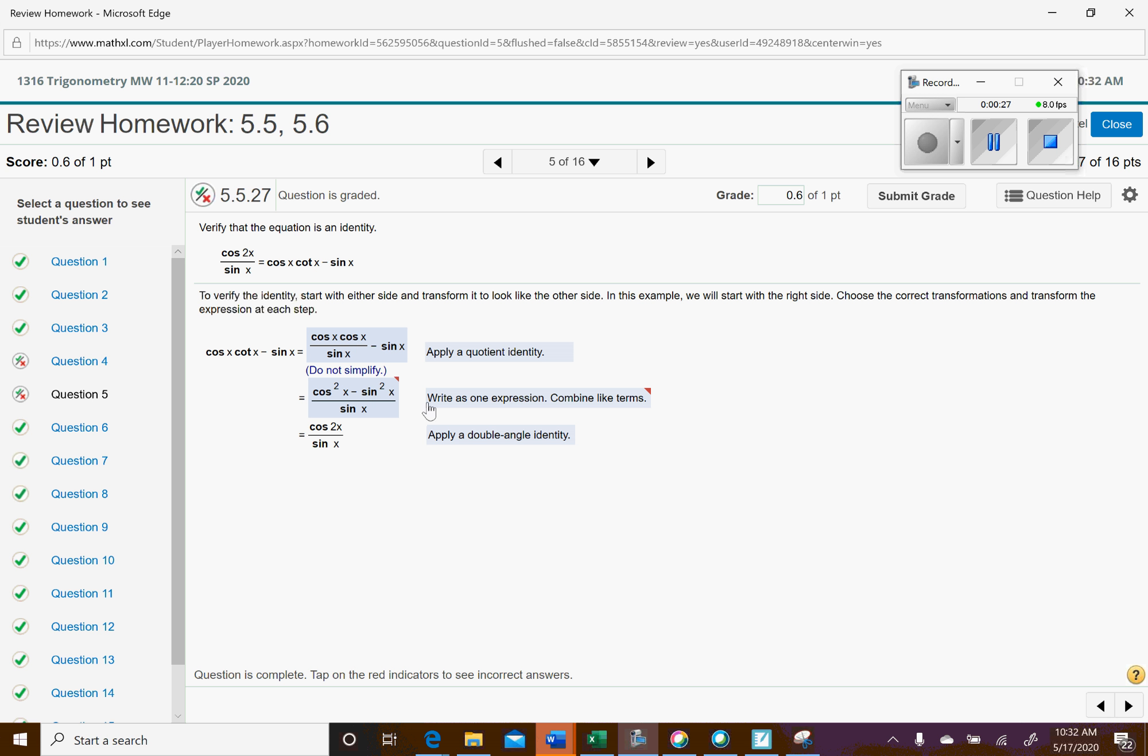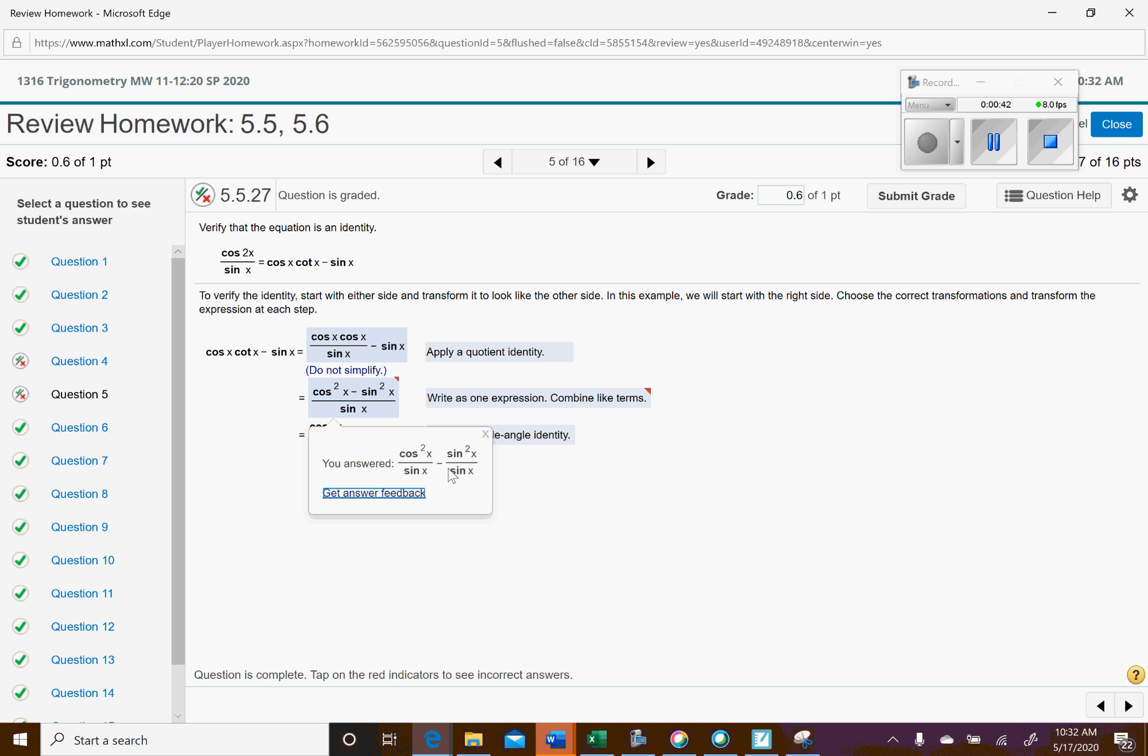And then right here it says what we're going to do is we get a common denominator, and so that's where the sine squared comes from, and you bring it together. And what you put, typically that's fine, you just were taking an extra step here. Your answer actually looks fine to me. You're just doing it in two steps, which that's how I would normally do it, to be honest.